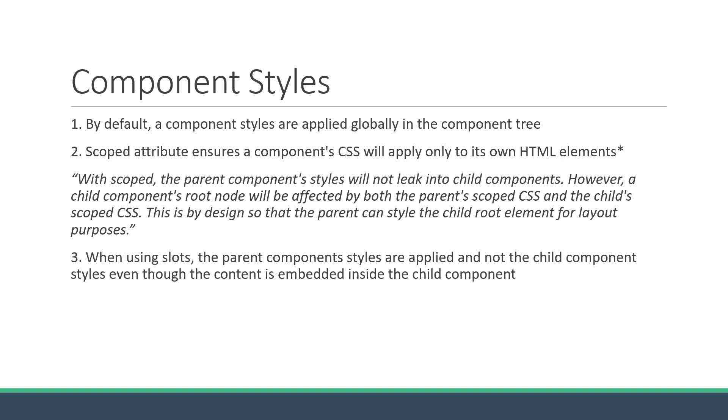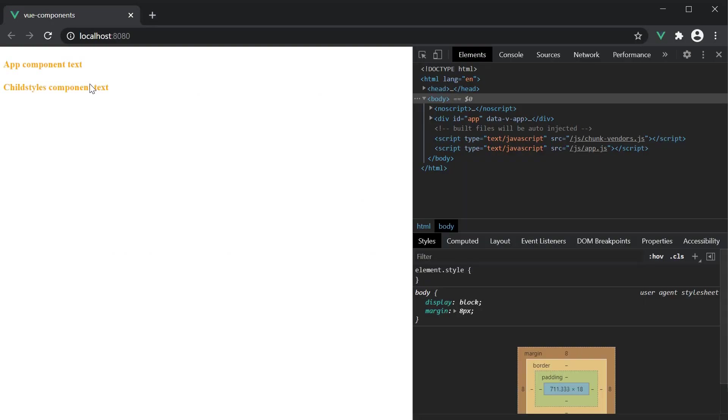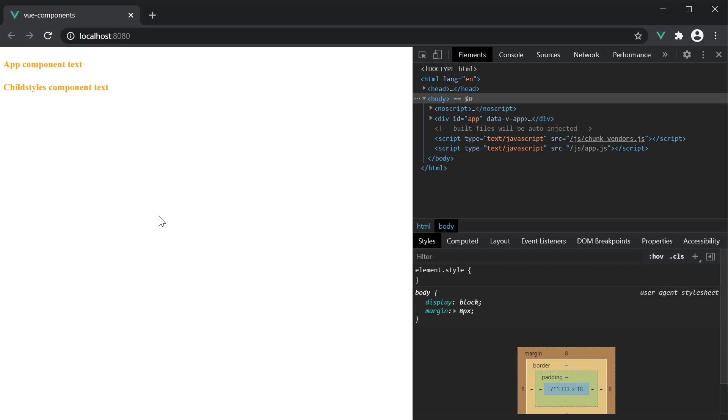In our example, even though this h4 tag will eventually be placed in the child component, it still takes the orange color styling from the app component.